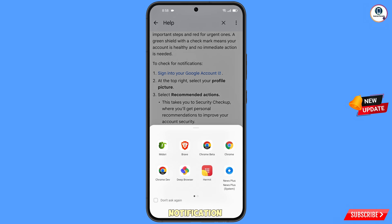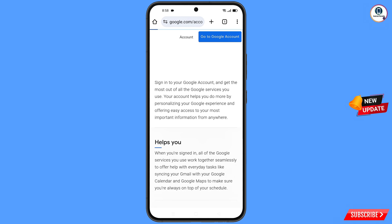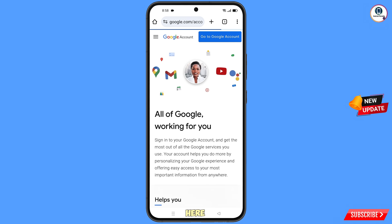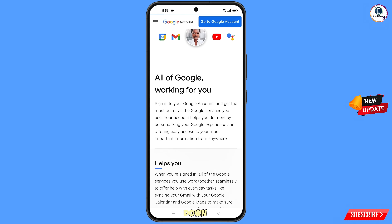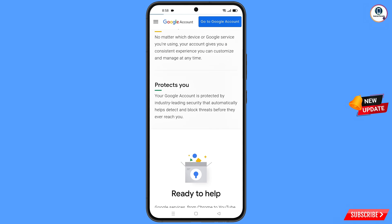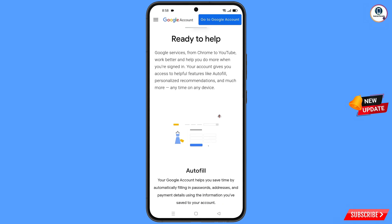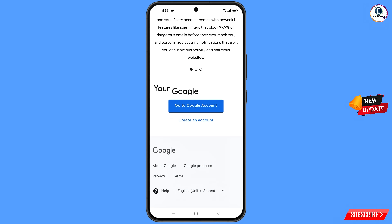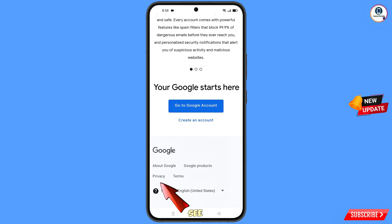A pop-up notification will appear. From here you have to select Chrome Beta browser. You will land on a new page — scroll down. At the bottom you will see the option privacy — tap on it.